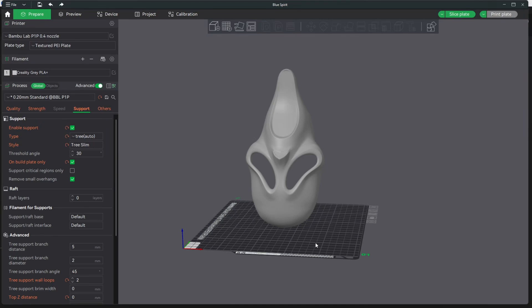Hello Bambu Lab 3D Printer users and Bambu Studio users. Today I'm going to talk to you about overhangs, specifically how to visualize overhangs.